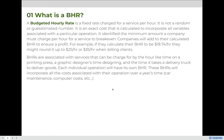What is a BHR? A BHR, or budgeted hourly rate, is a fixed rate charged for a service per hour. It is not a random or guesstimated number. It is an exact cost calculated to incorporate all variables associated with a particular operation. It identifies the minimum amount a company must charge per hour for a service to break even. Companies will add to their calculated BHR to ensure a profit.